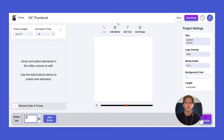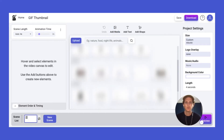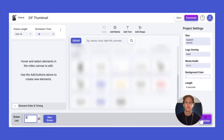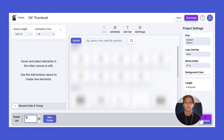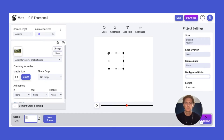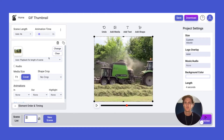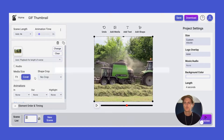First thing we're going to do is add our video snippet to the canvas. You can upload from your computer using the upload button, or you can go ahead and search the stock video too. Just going to choose this one and resize it to fill the full canvas. Then I'm going to select the playback time.